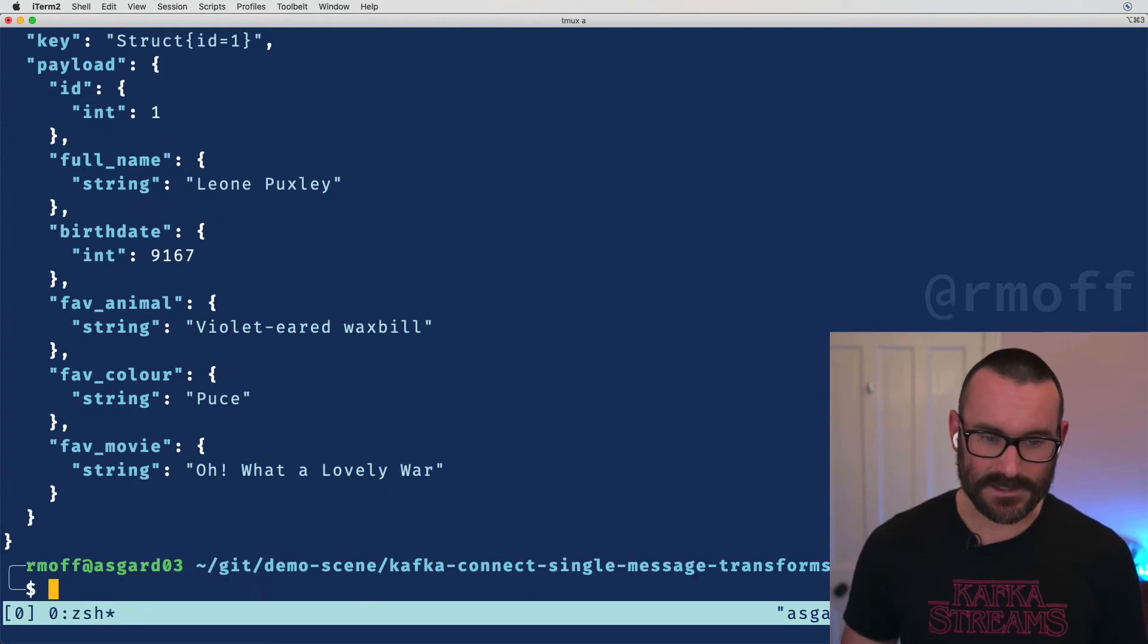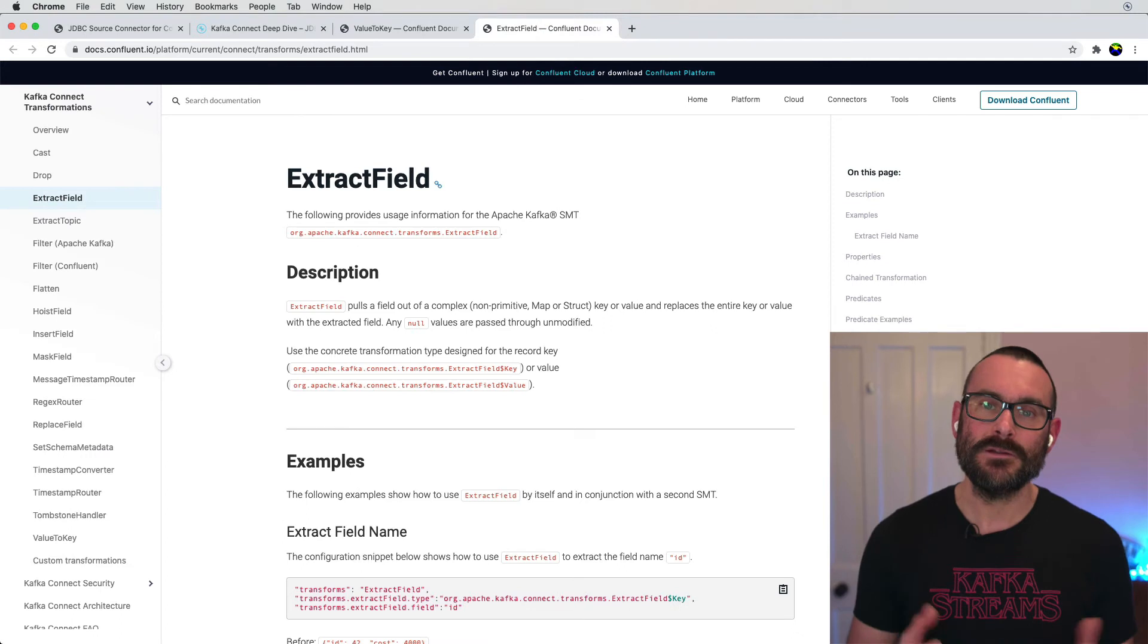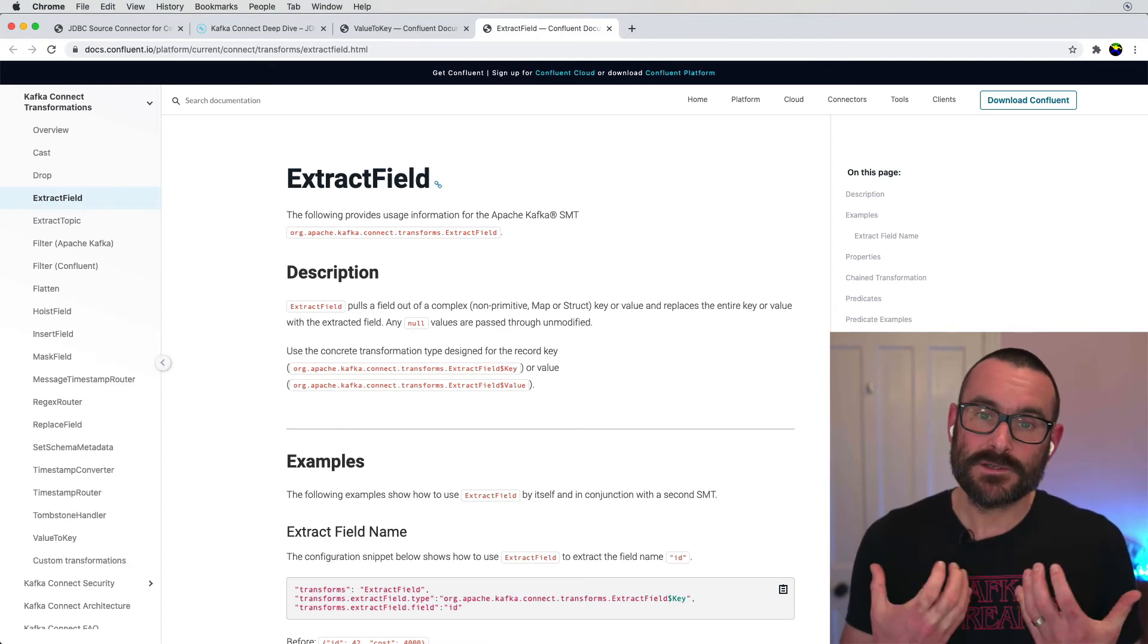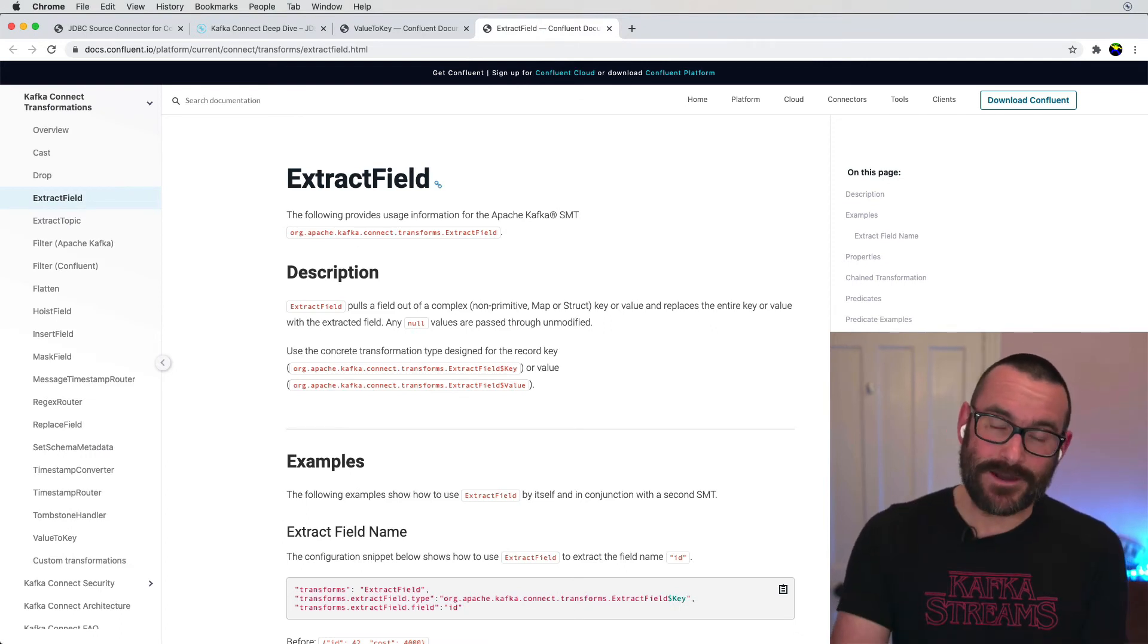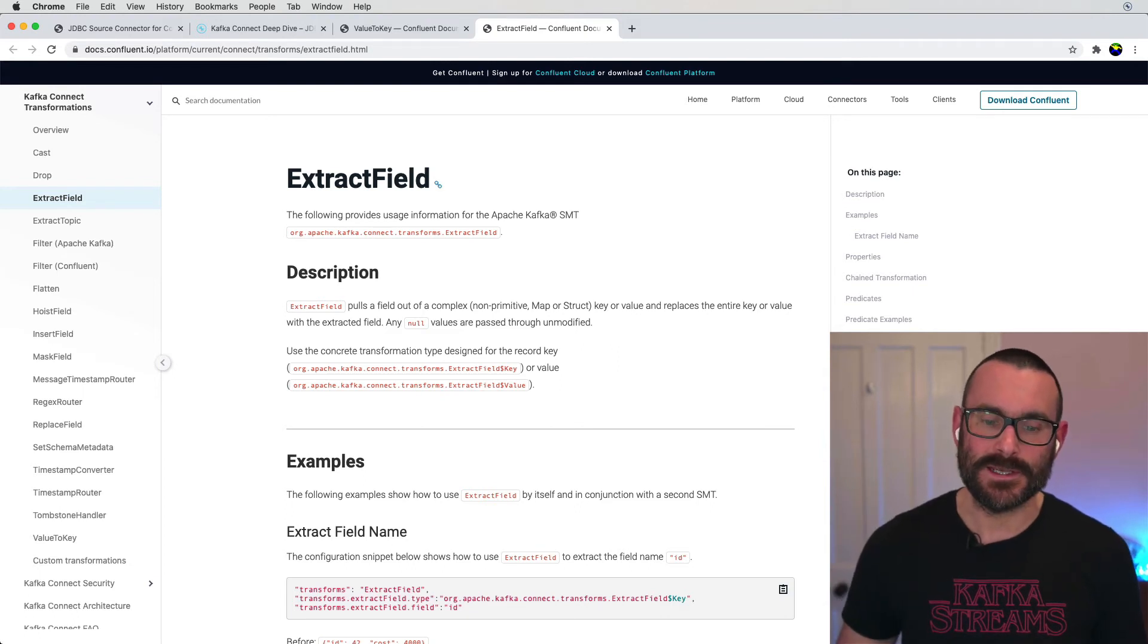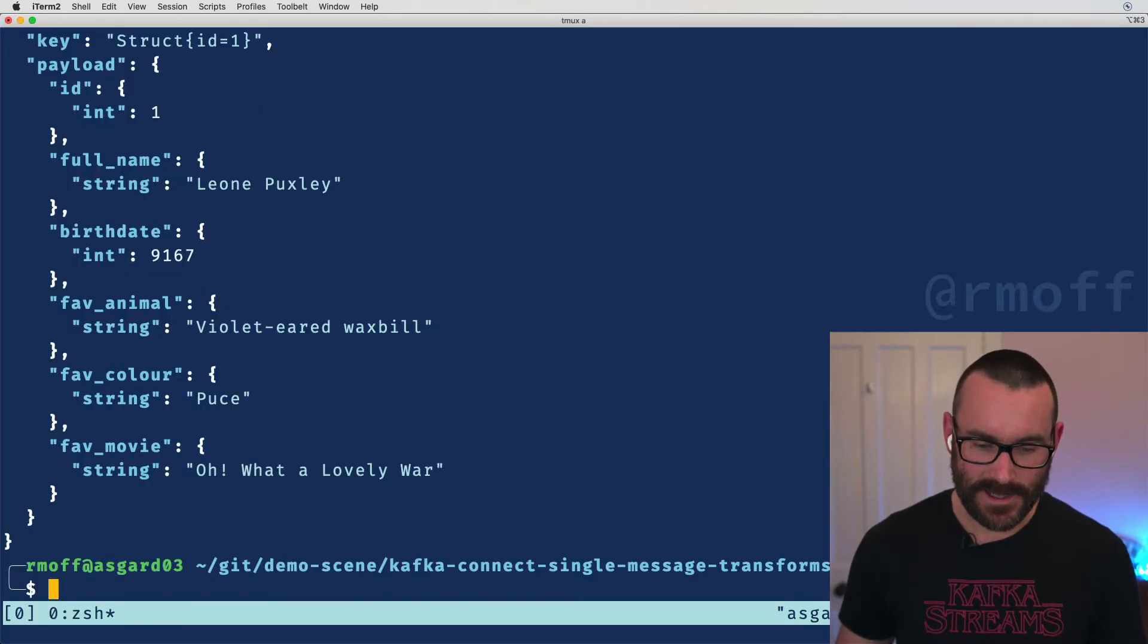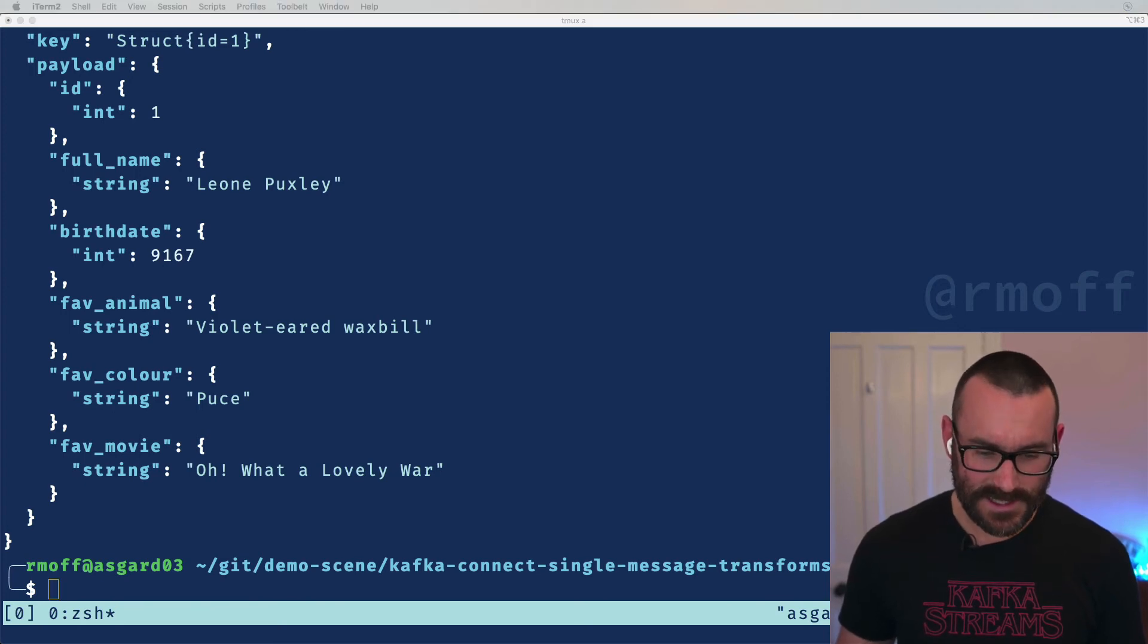So that's where the second single message transformation comes in. That's what this one does here, the extract field transformation. So this goes through and it takes the field out of a struct and puts just the primitive value in place.